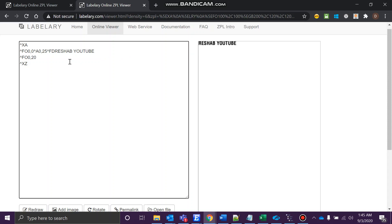We'll use the same font: A zero 25. Then the field data—what do you want? Let's go with Zebra. Now what do you expect when I click redraw? It should print over here, right?